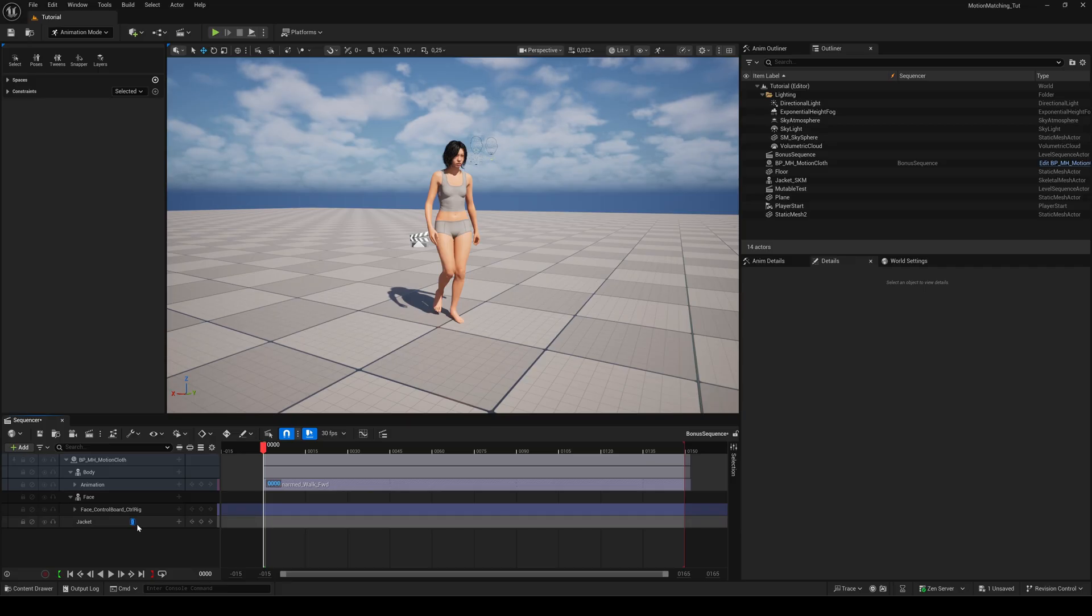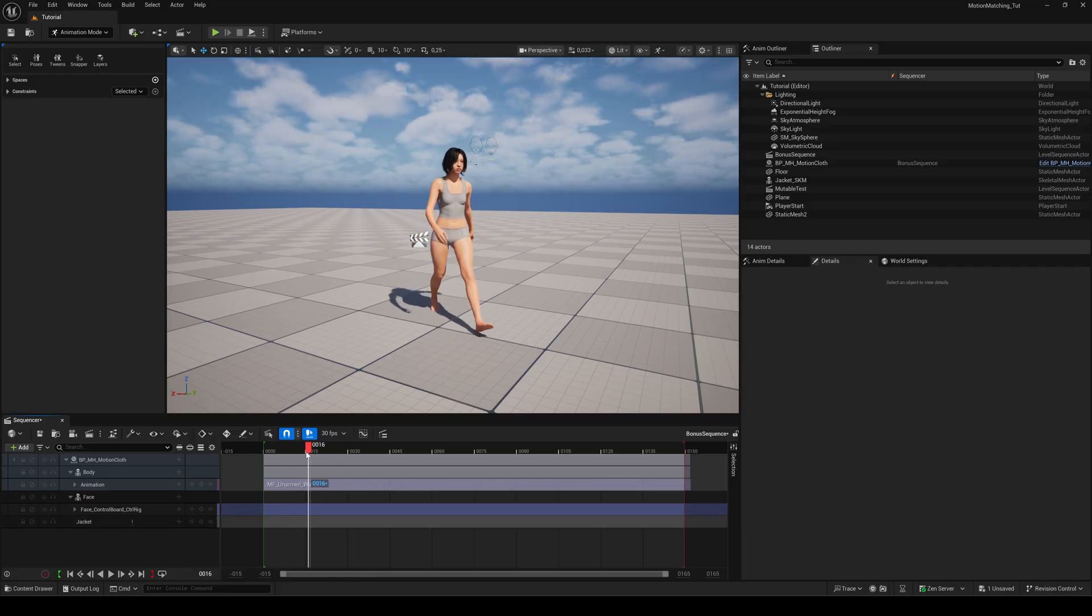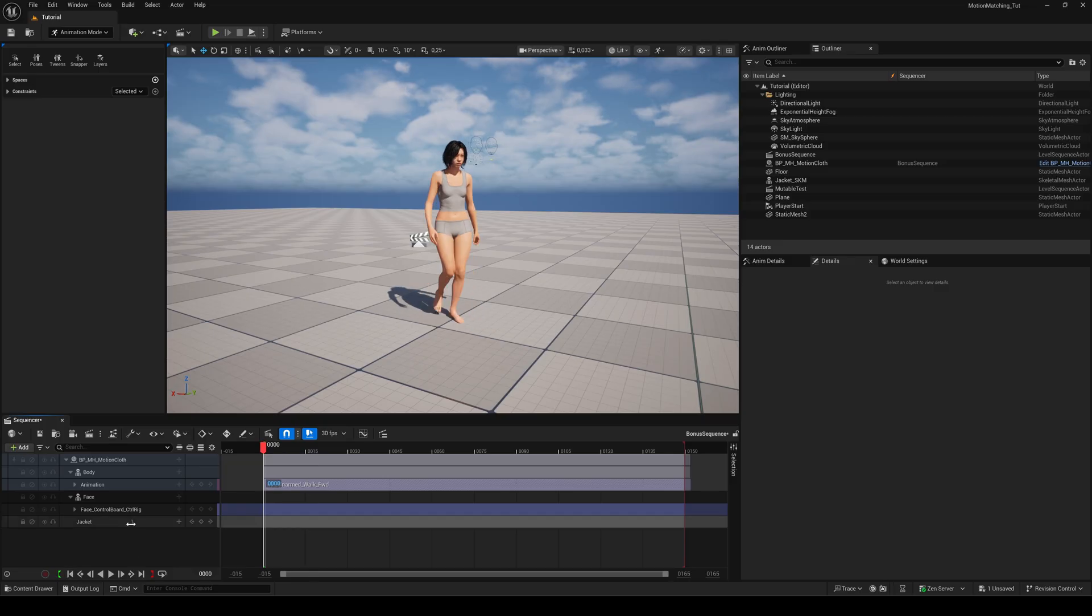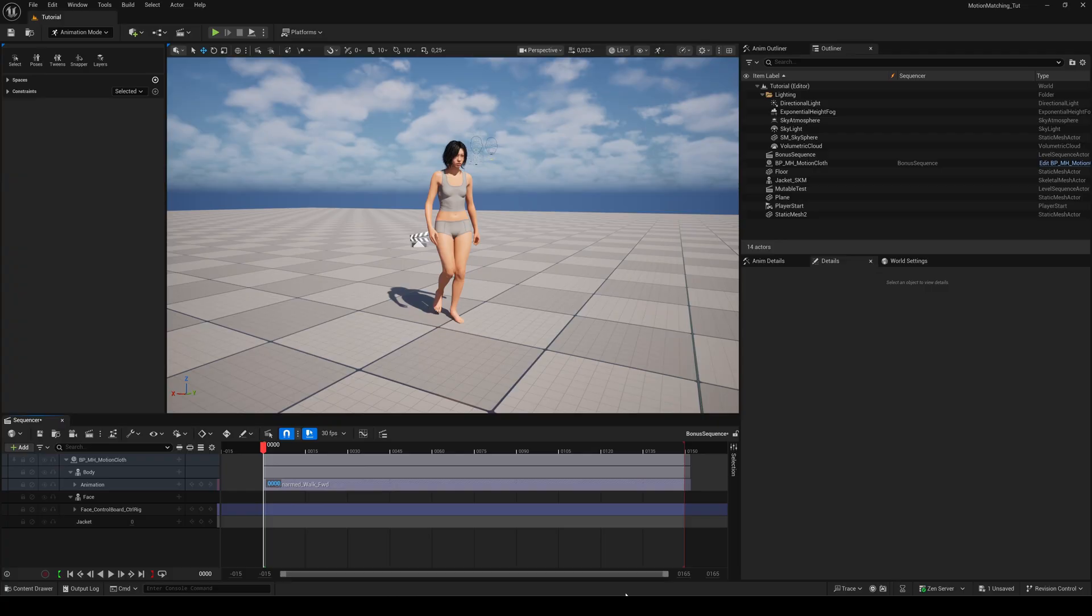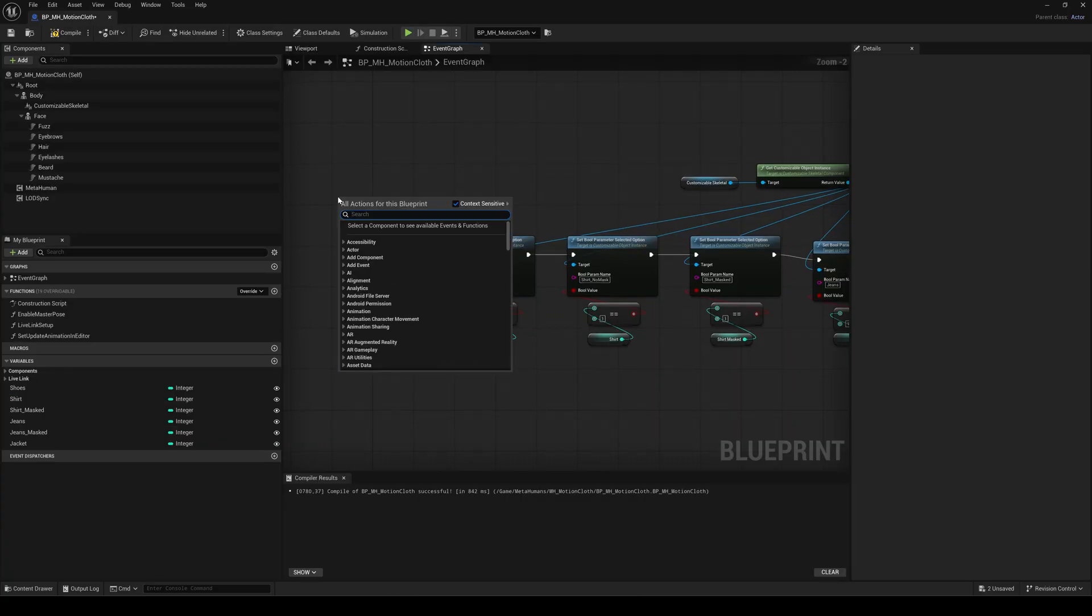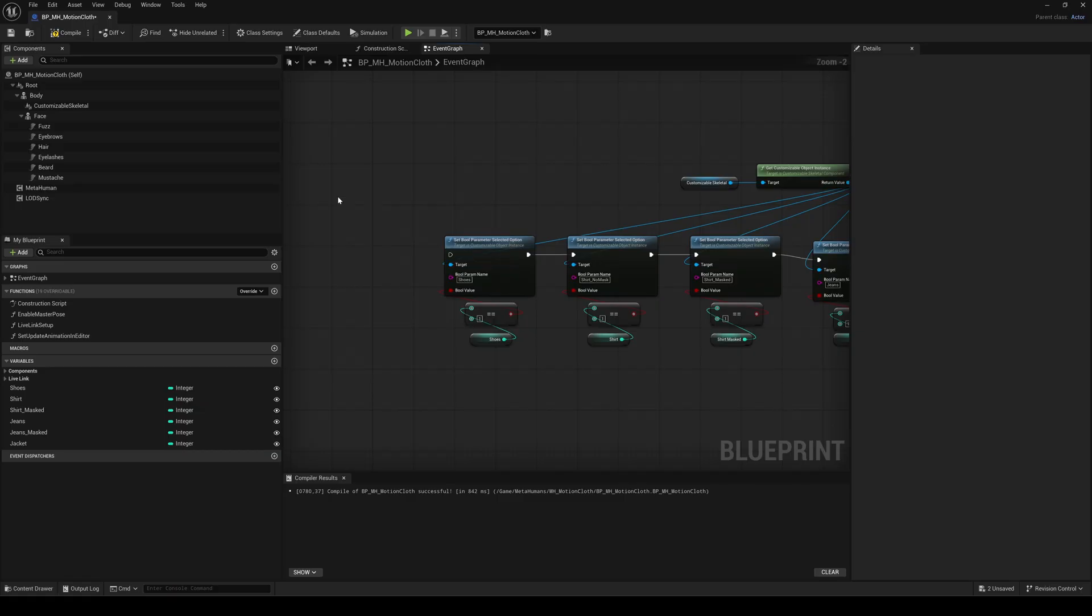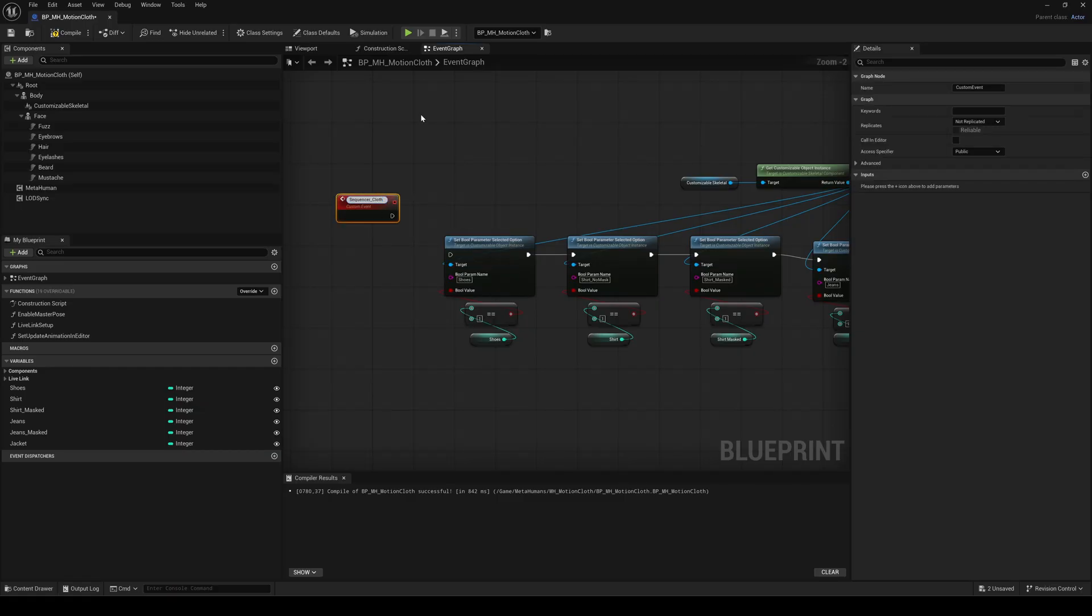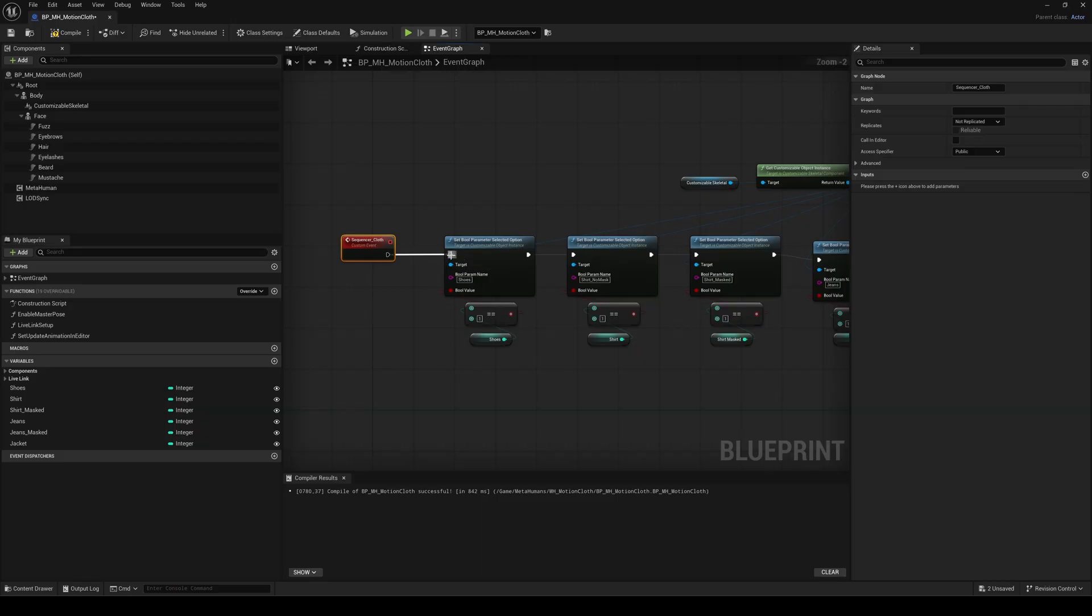But nothing changes yet because we still need a trigger that ticks our event graph, similar to the keyboard input we used in the runtime setup. So go back to the event graph and add a custom event node. Name it sequencer cloth for example and connect it to the first set bool node.